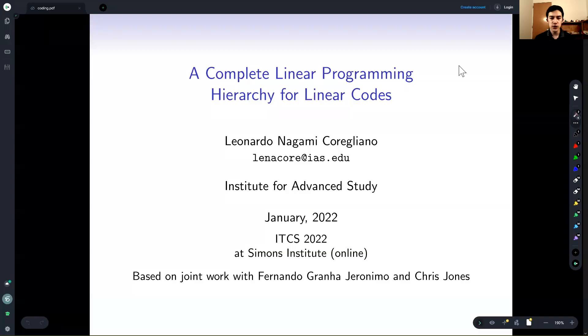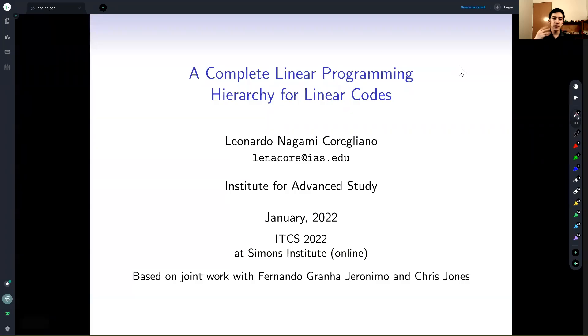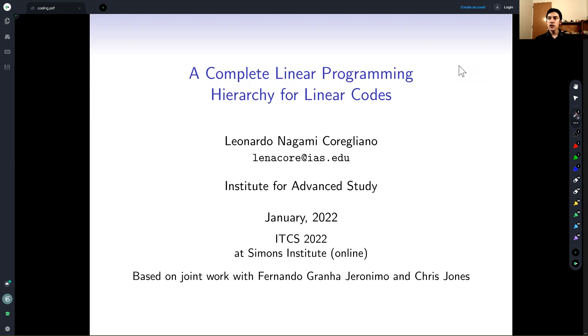Hello everyone. Today I'm going to be talking about a complete linear programming hierarchy for linear codes. Let me start by briefly reviewing some basics of coding theory.